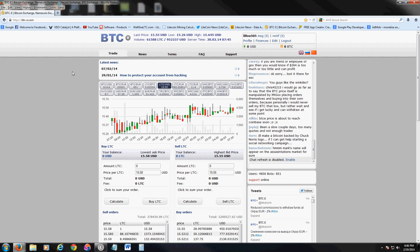Right now we're at the website. You can also just type in btc-e.com and go to this website — it'll tell you the price for Bitcoin, Litecoin, and all the coins out there. Go ahead and click on Register so you can register an account with them.